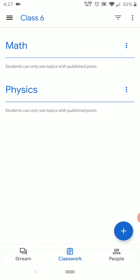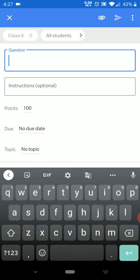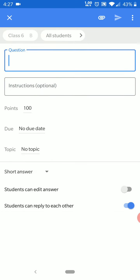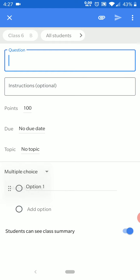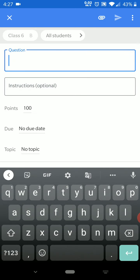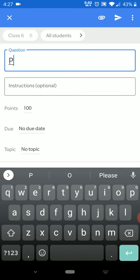To create a question, click on the Add button and then go to Question. In this question form, there are several fields you have to fill. There are two types of questions you can post: a short answer question or a multiple choice question. We will look at the multiple choice question first.